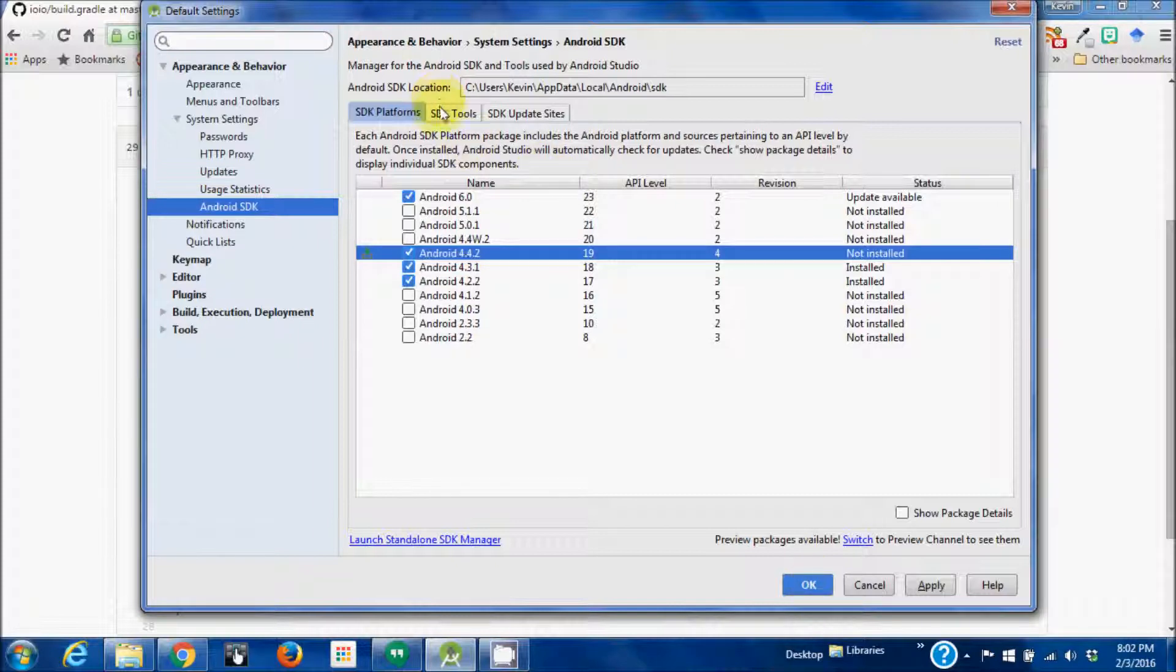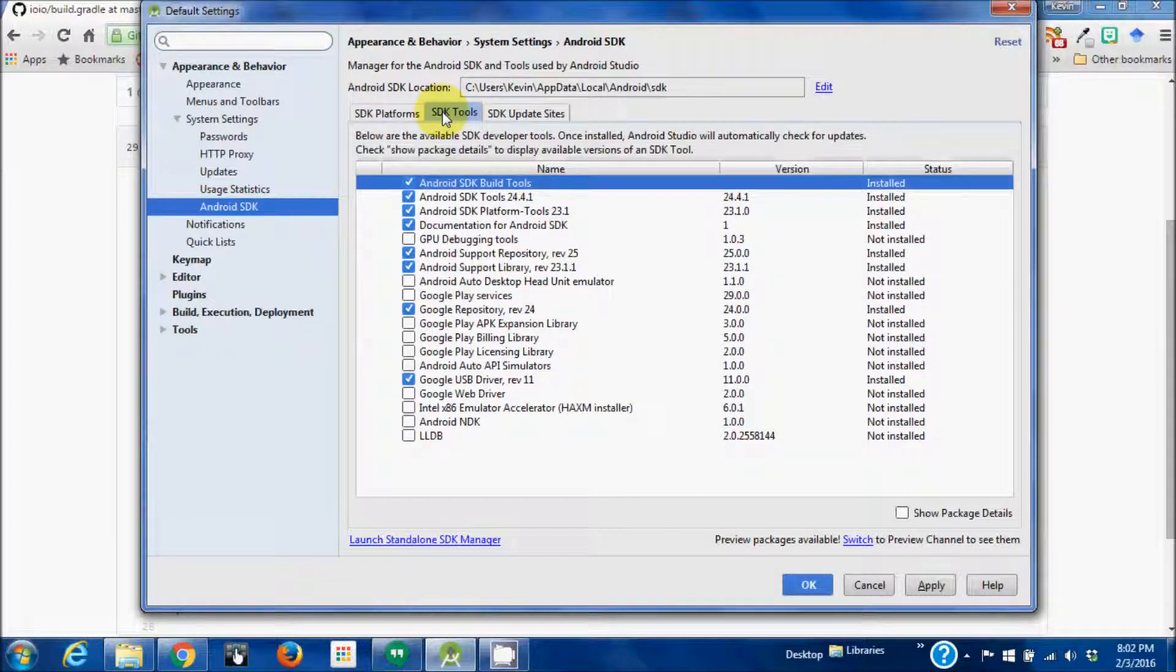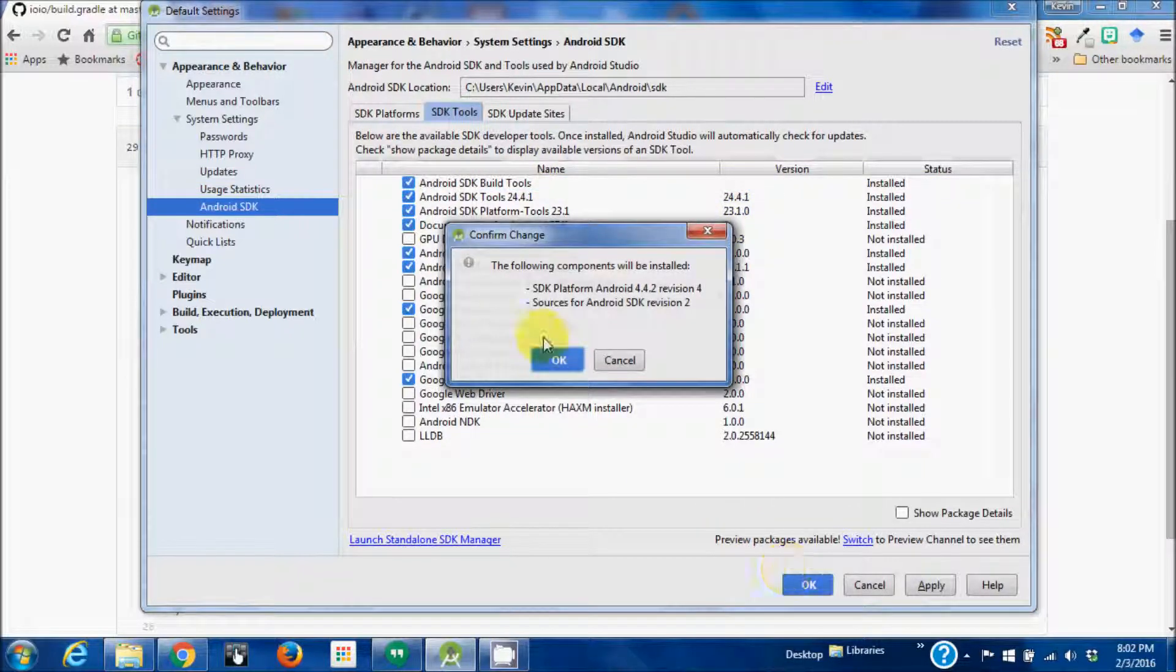Let's see tools. Yeah, that should be fine for tools. We're going to install that.